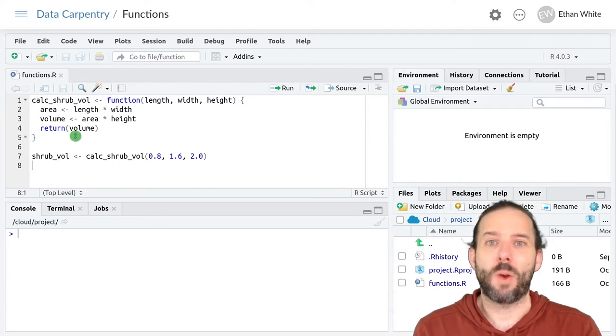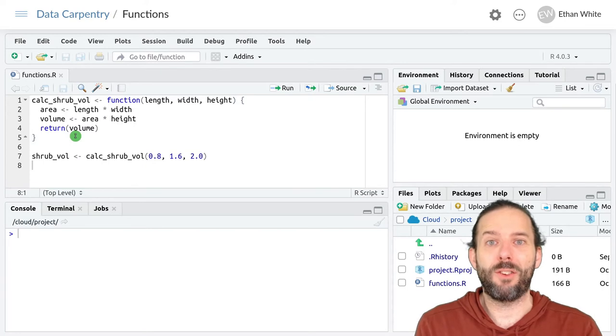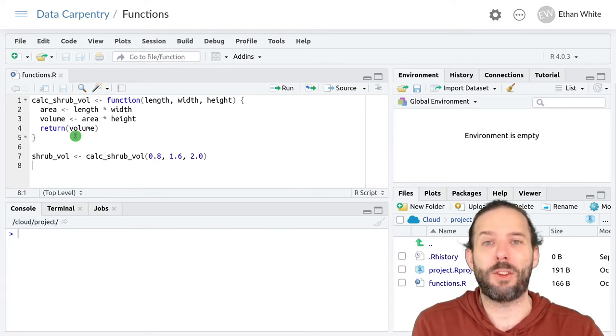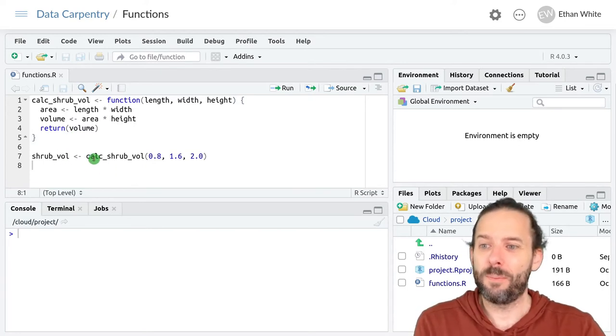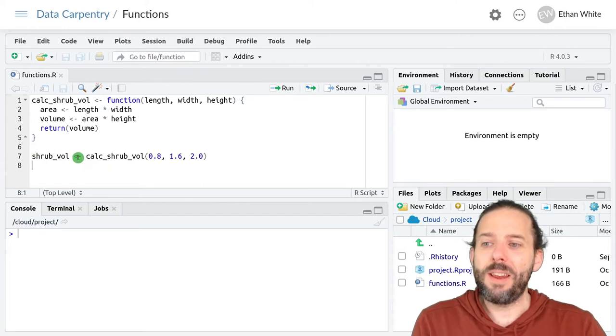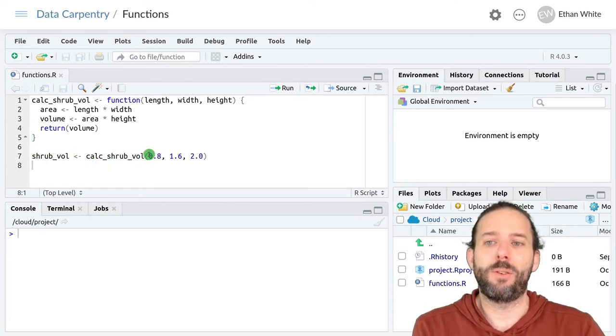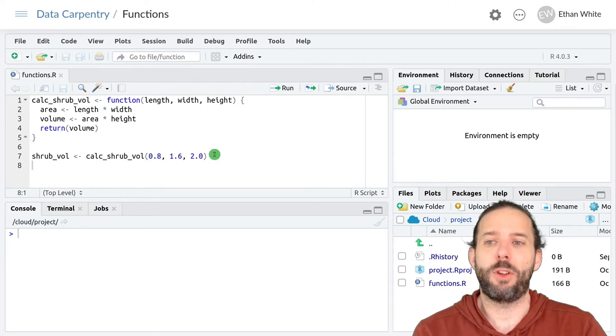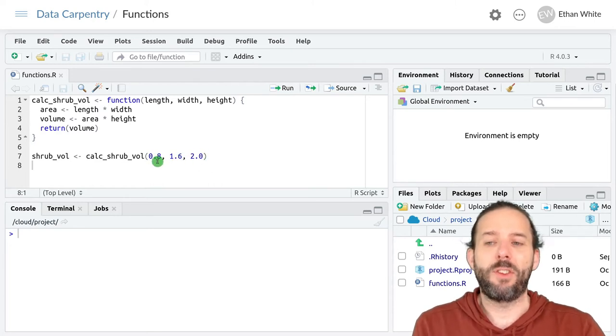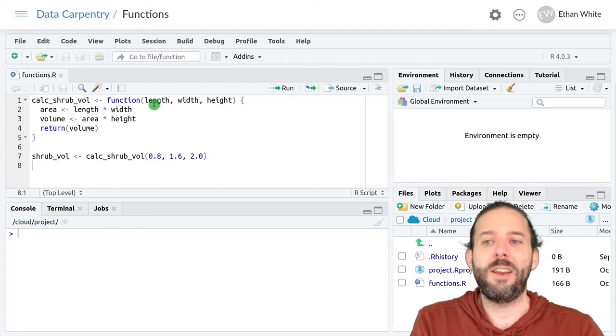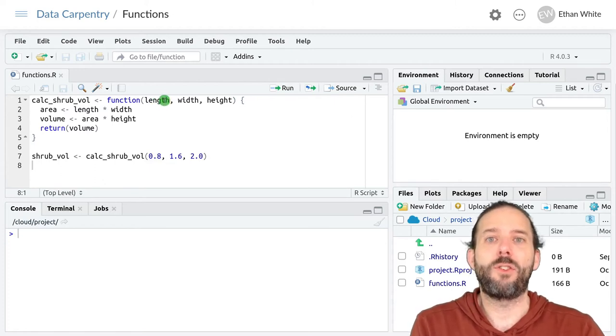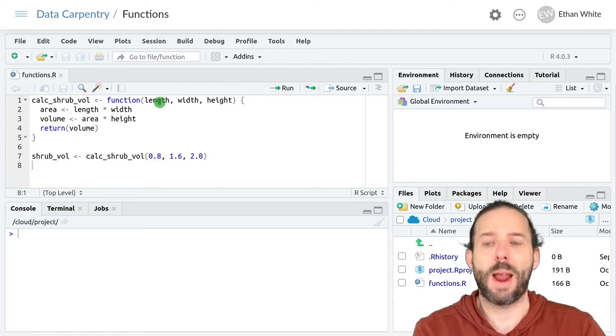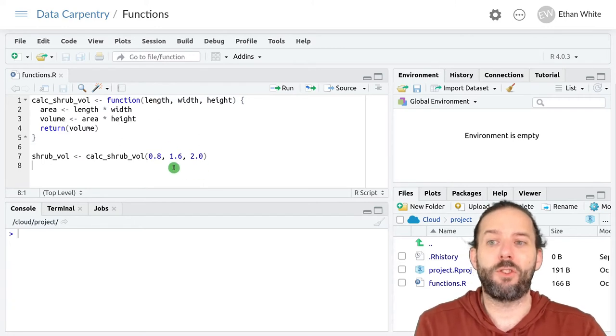It's like writing a recipe down for how to do things, but we haven't done anything with that recipe yet. We haven't actually cooked anything. And then down here on line seven, once we call that function with some inputs, what happens is that the first step is these arguments get assigned to these variables or parameters based on their position.